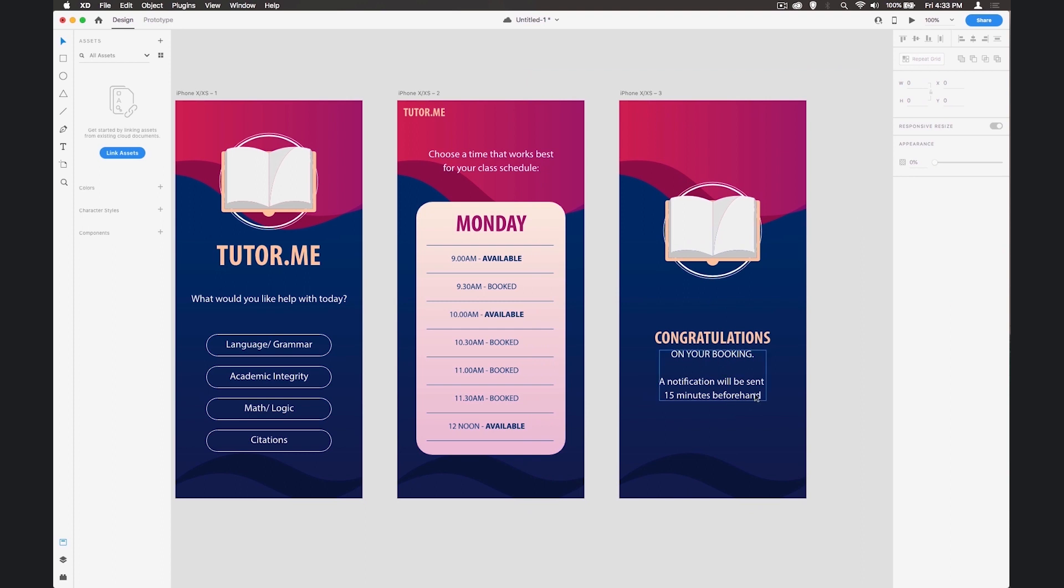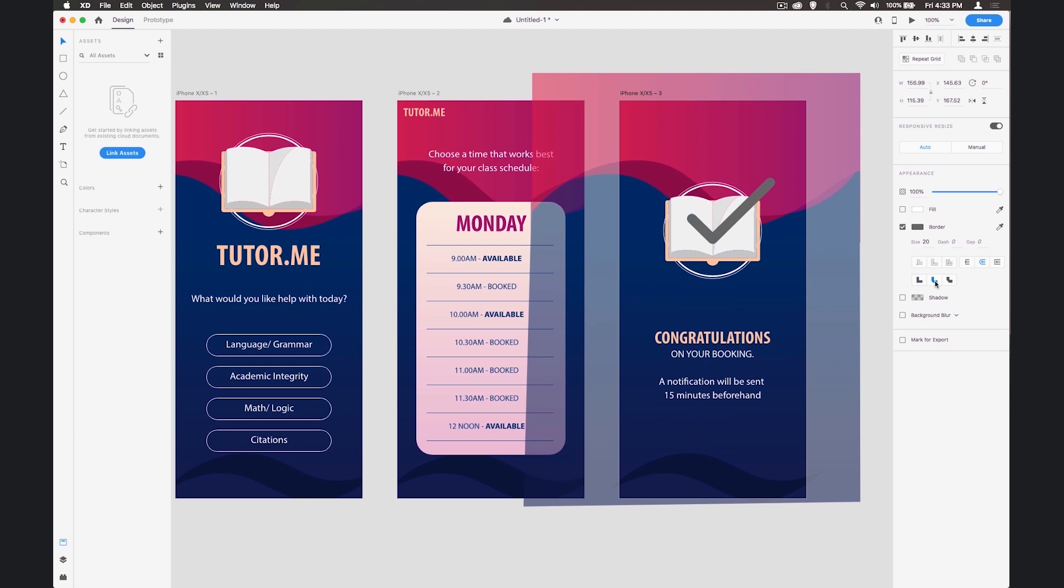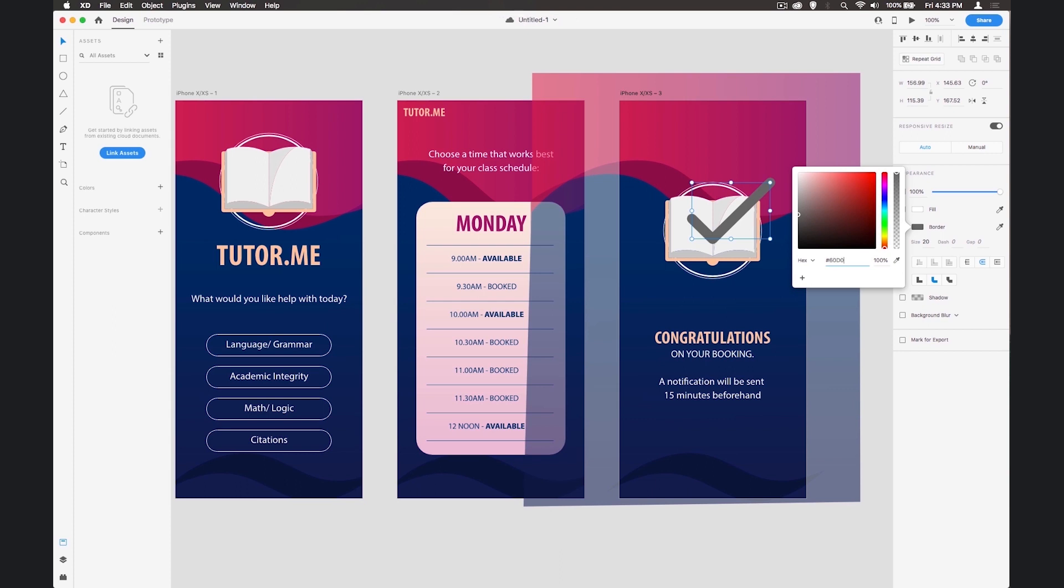We've got the congratulations on your booking and I think we'll put a tick on here as well. I'll do that with the pen tool - if you hold Shift you get 45 degree lines. Let's make that 20 pixels, let's make it round corners, and the color for this I'm going to add in 60D0BA.